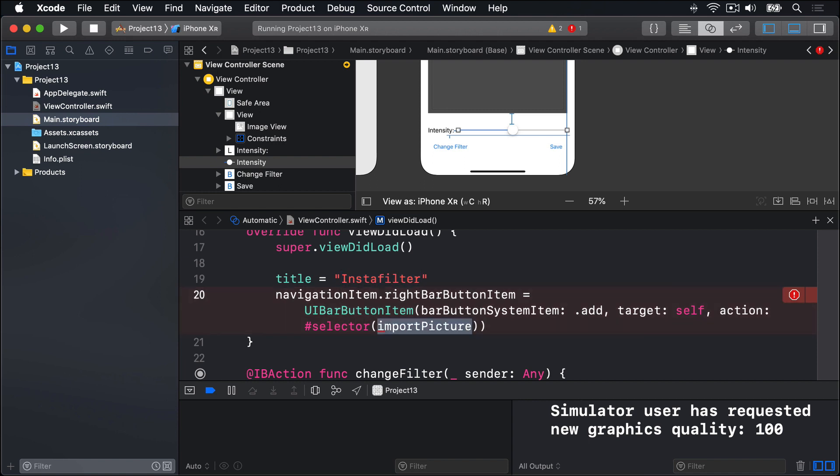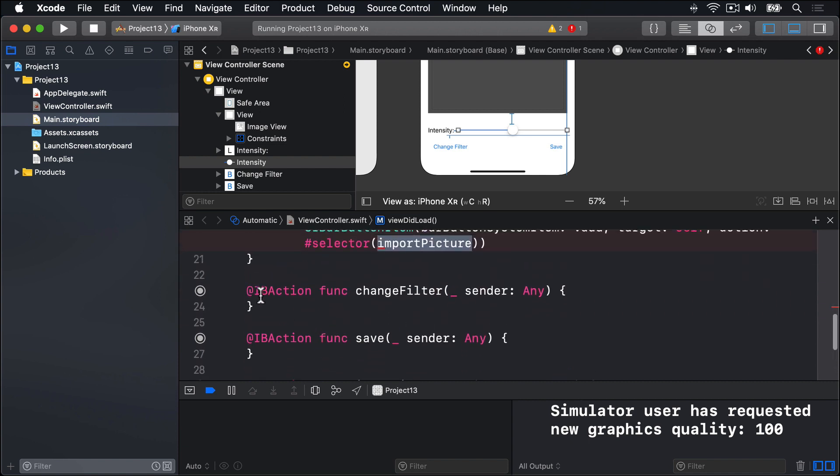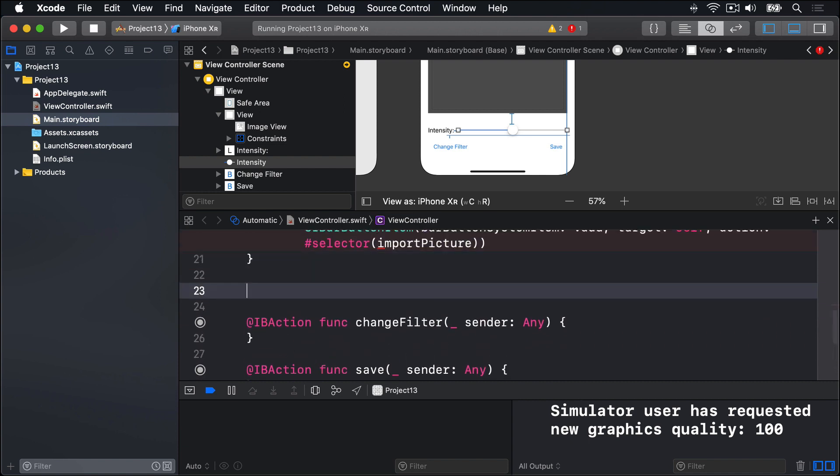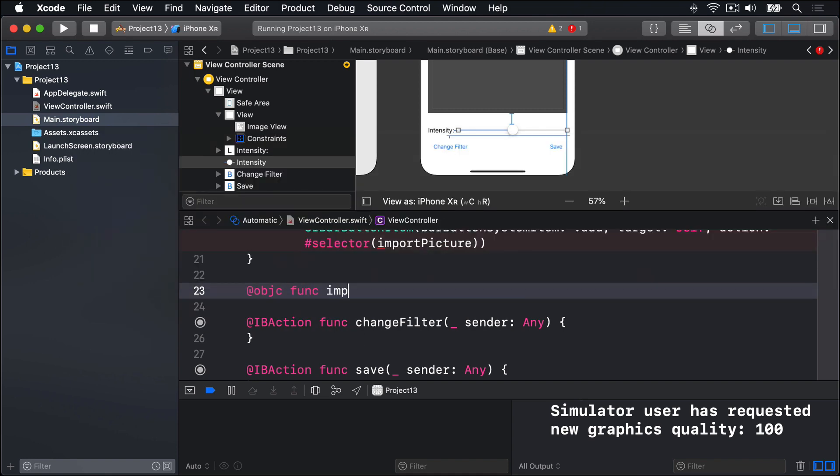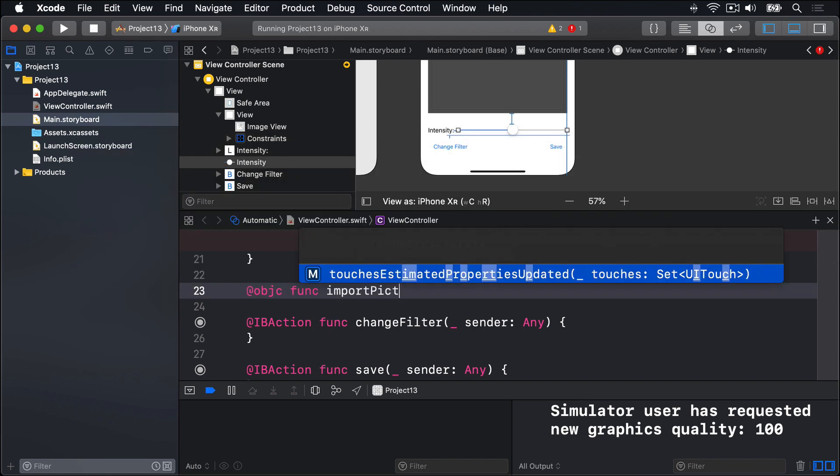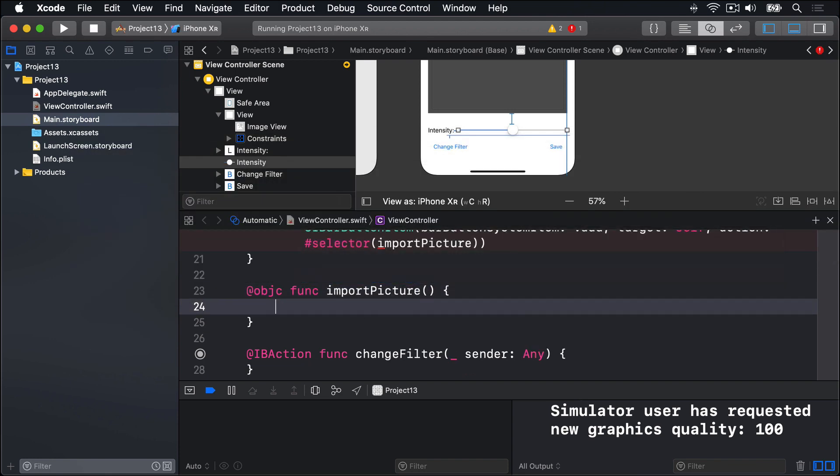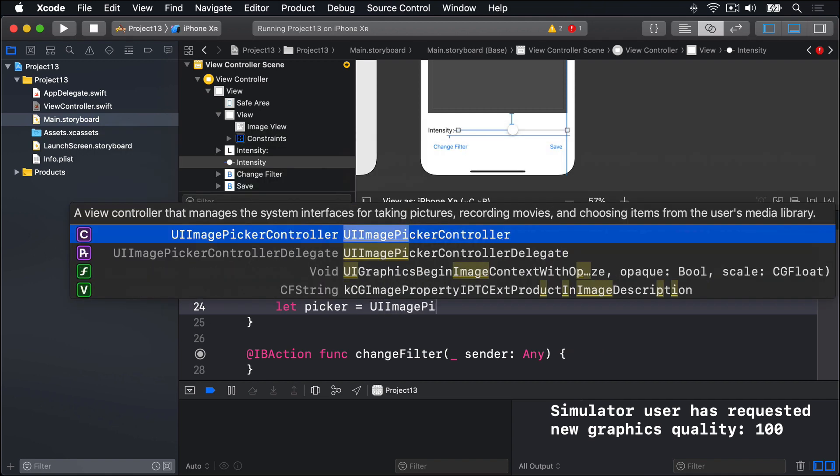It's the same as project 10, so let's go straight to it. We'll say func import picture. Let picker equals a UI image picker controller.